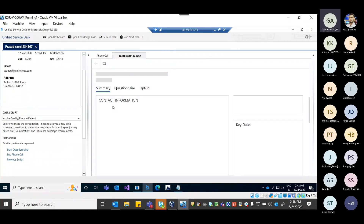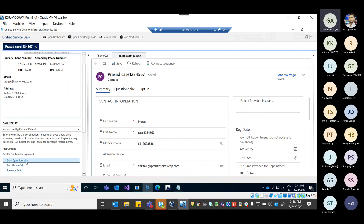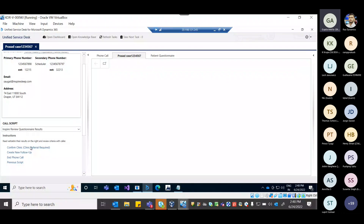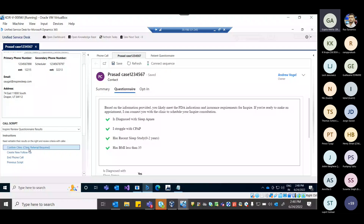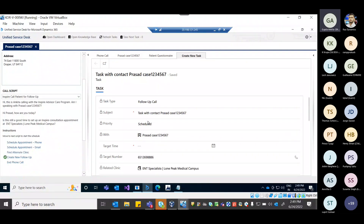If the person connecting is new and has not called before, the contact will be created in CRM. If the person is an existing customer, the updated details will be fetched, or details can be updated — like phone number or email. The agent can ask clinical questions and submit the form.